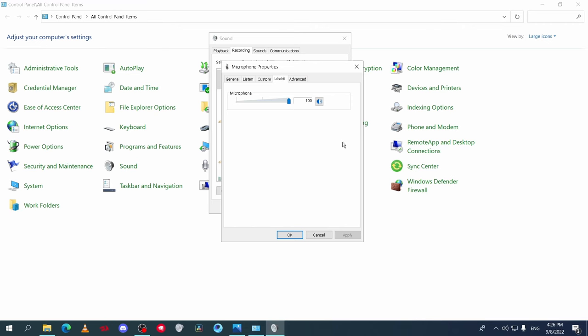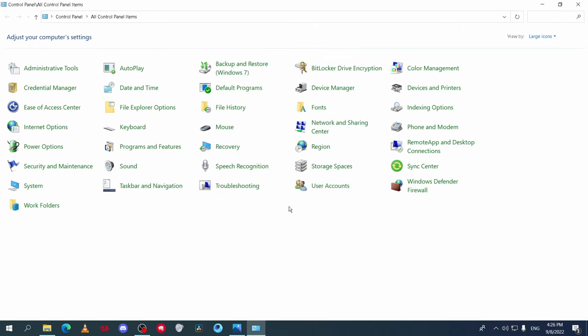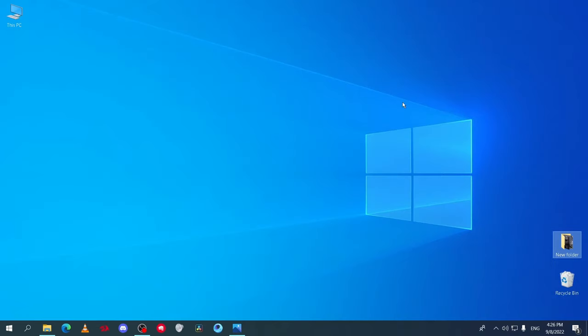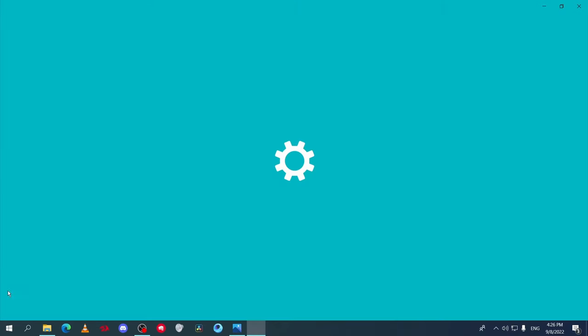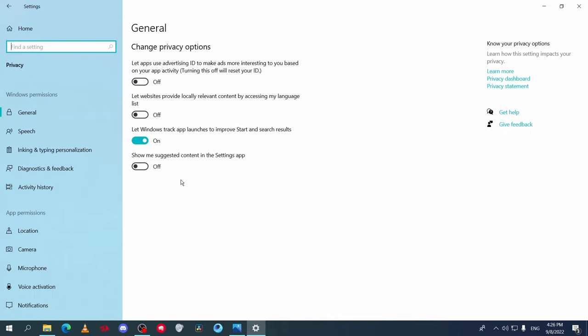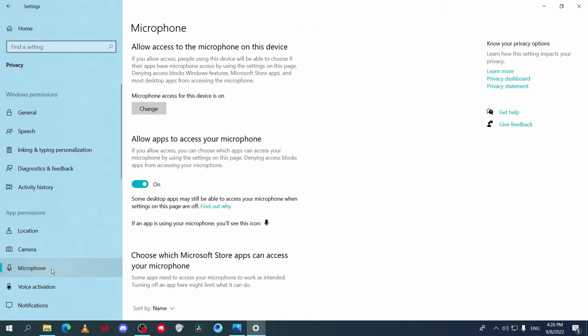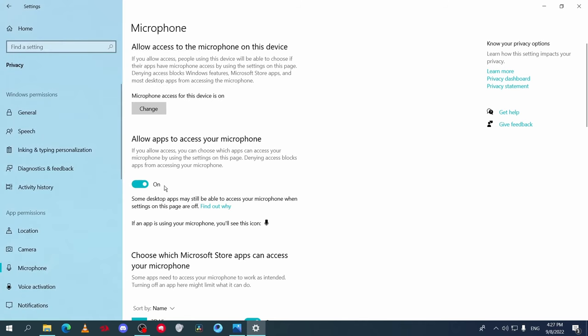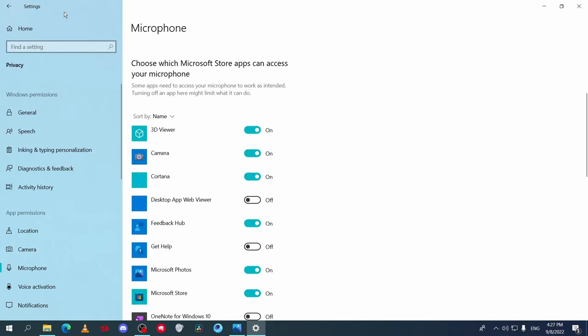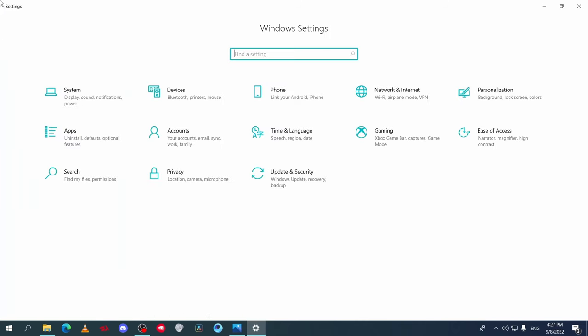One last important thing to do: go to Windows Settings and go to Privacy, then Microphone. Click on Change and set it to On, and allow apps to access microphone—set it to On.